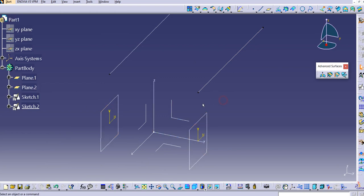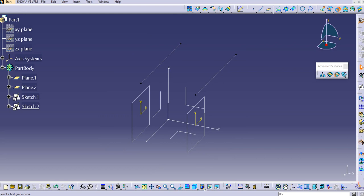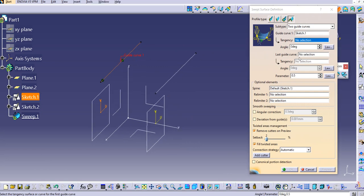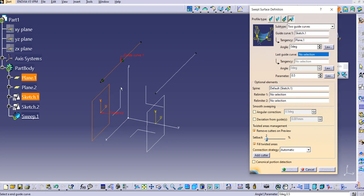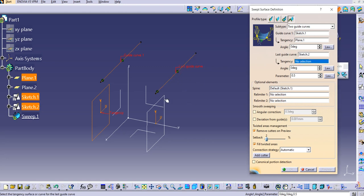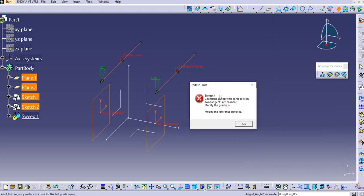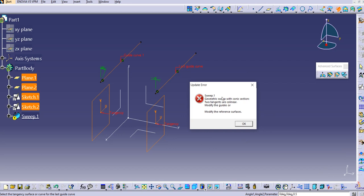Go to the sweep type and select two guide curves. Select guide curve 1, then the second guide curve. We can also provide tangency — select the plane as tangency for the first guide curve, then select the last guide curve and assign its tangency plane as well. Keep the angle at zero for now. Clicking preview throws an error: 'the geometric sweep with conic section, two tangents are collinear.' We need to change the angles and provide proper reference surfaces.